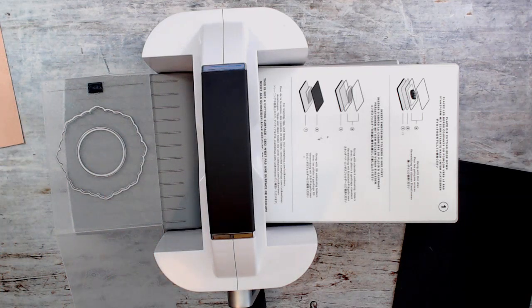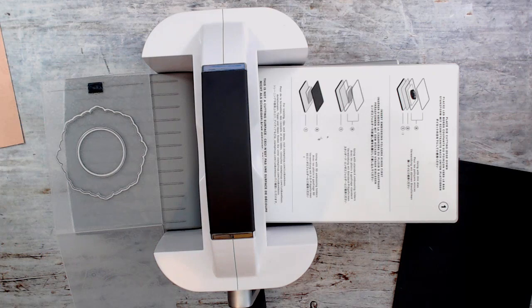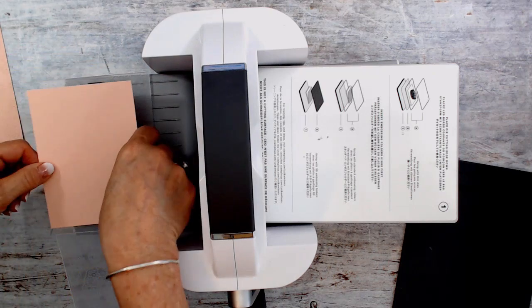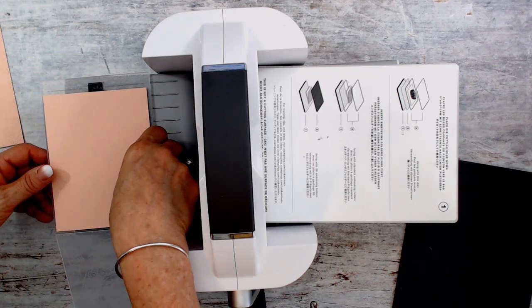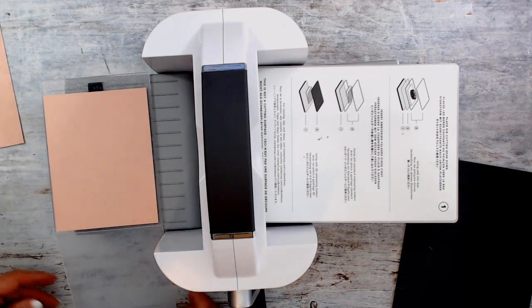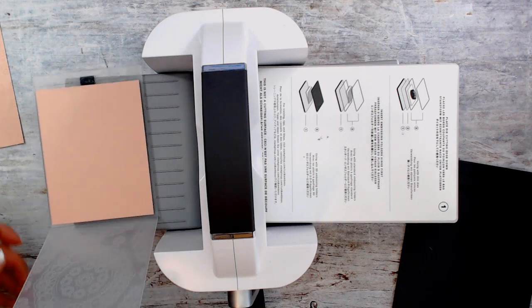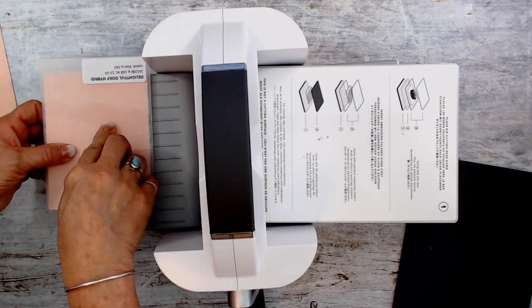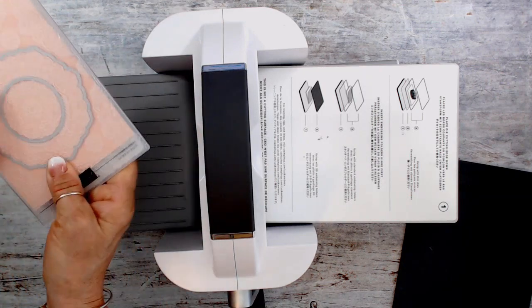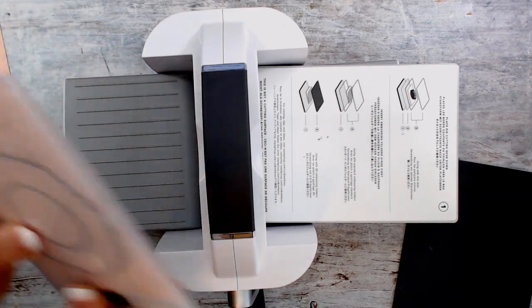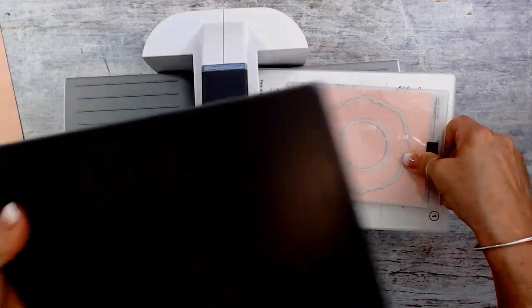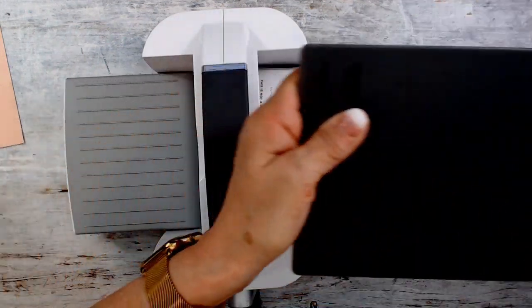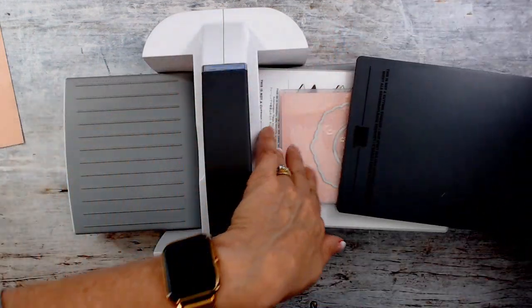Now I'm going to put that right here, my paper again there, and then I'm going to close this, flip it.